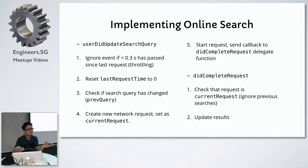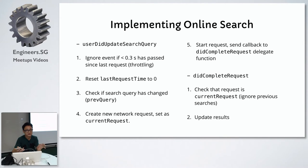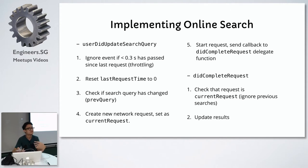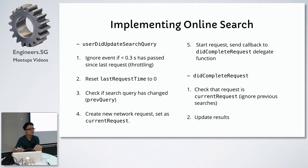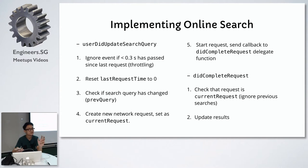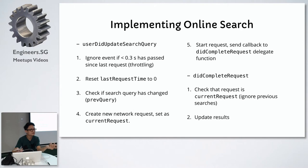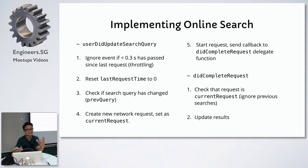We want to implement throttling, check if the search query has changed from the previous query, and create a new network request every time the query changes. We have a delegate function to did complete requests so that when the search request is completed and you receive the search response, this function will check that the data is from the current request. We can ignore the previous searches and update the search results. But to implement this functionality, we need to create at least three variables: last request time to keep track of the time window between each request, previous query to check if the previous query is different from the current one, and current request to check if the data coming in is from the current search request.